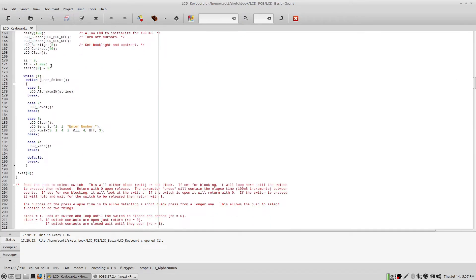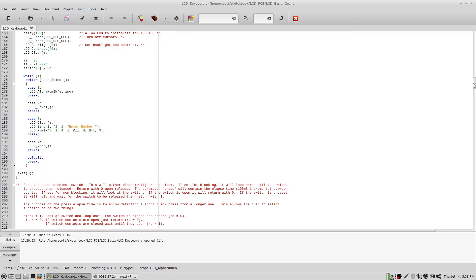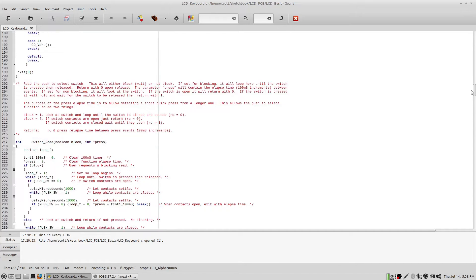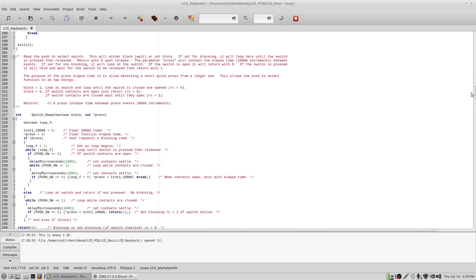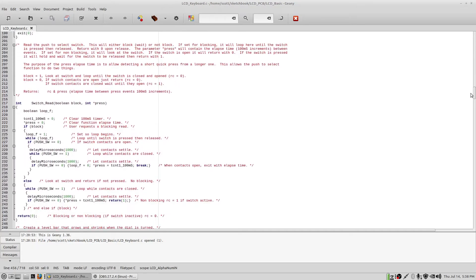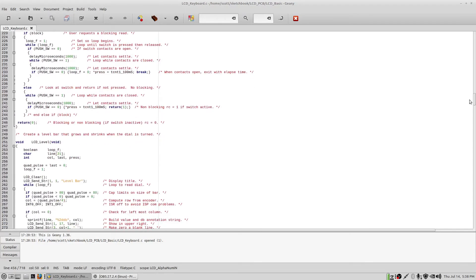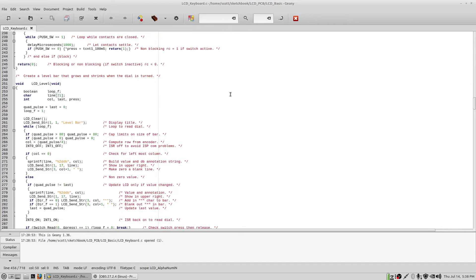So this is the main program. It's all there is to it. There are four things that are selectable here. This displays the menu, comes back with one, two, three, or four. And these are each of those menu items, pretty self-explanatory. And the rest of the program deals with the nuts and bolts of reading the switch. And then this is your level bar. All this is pretty well commented.